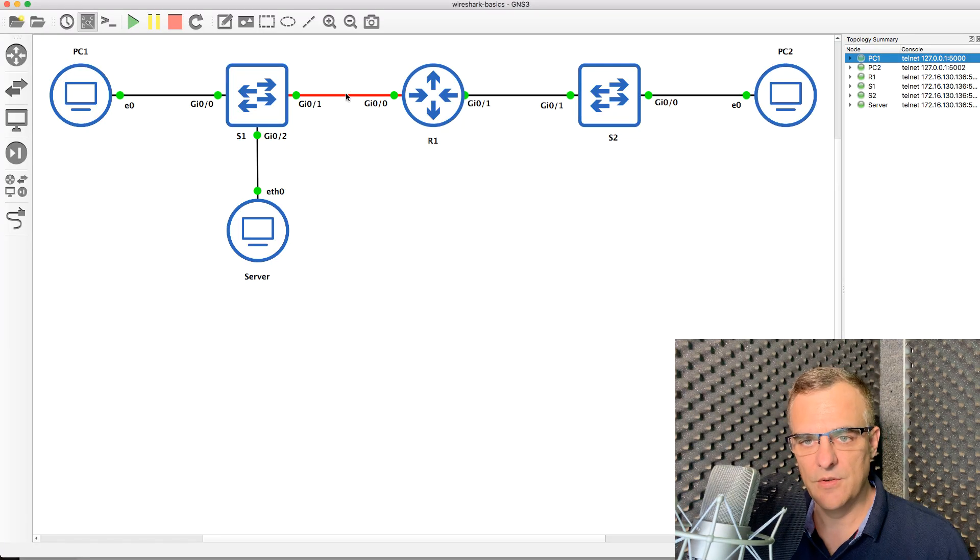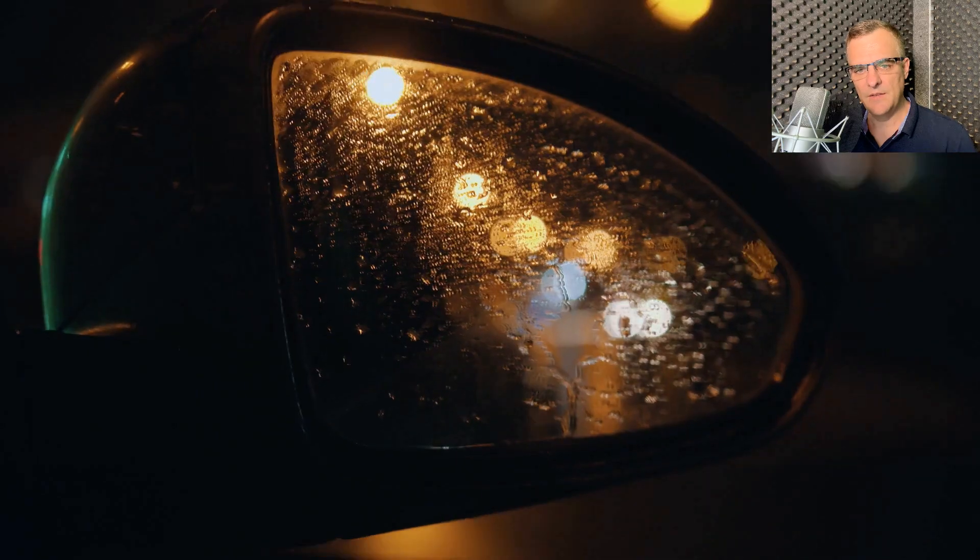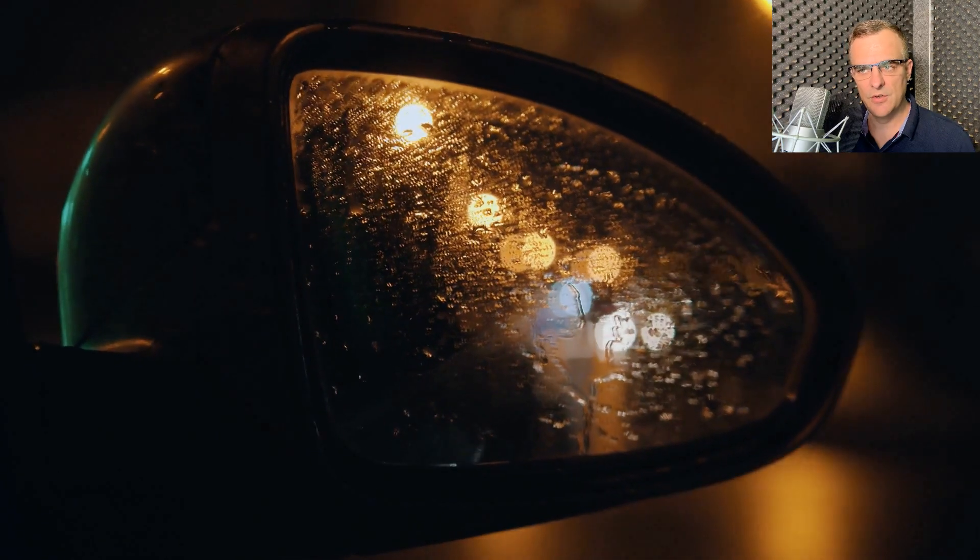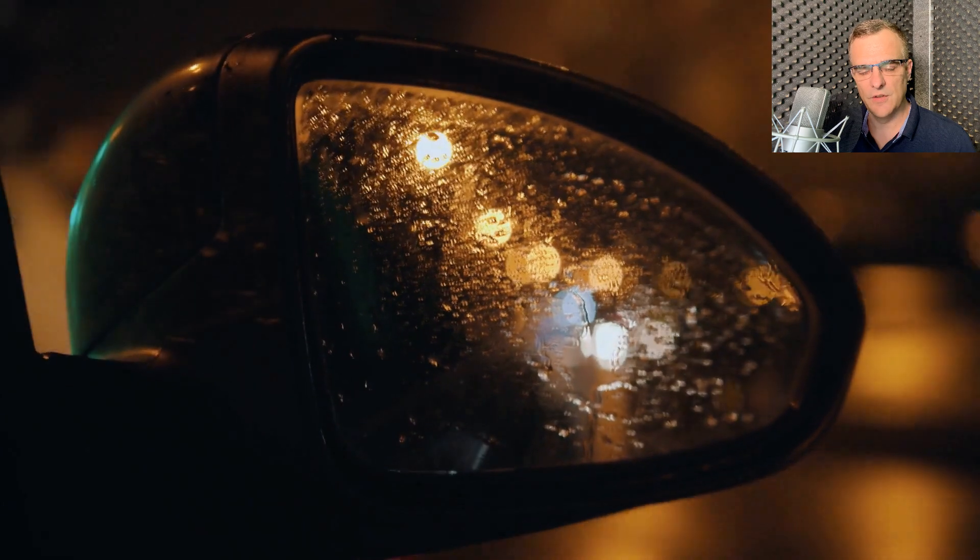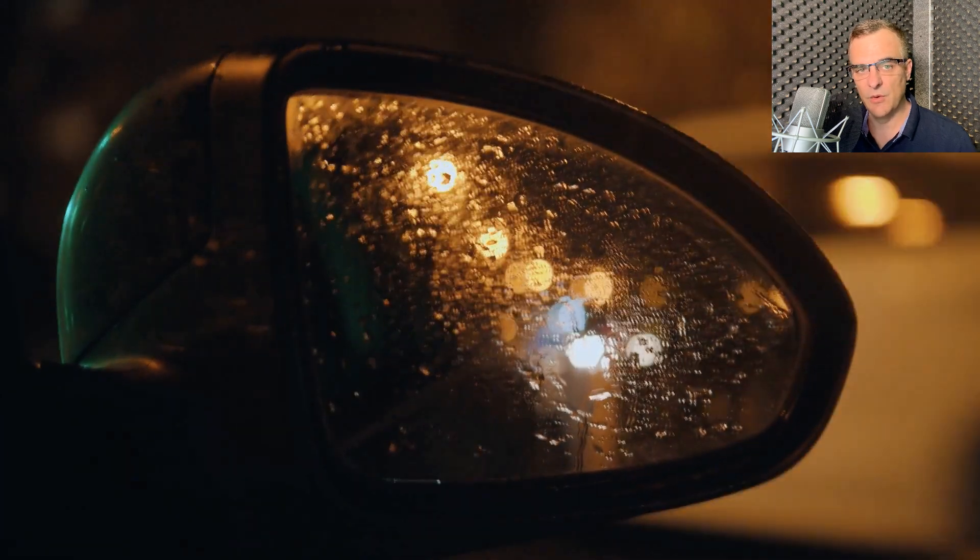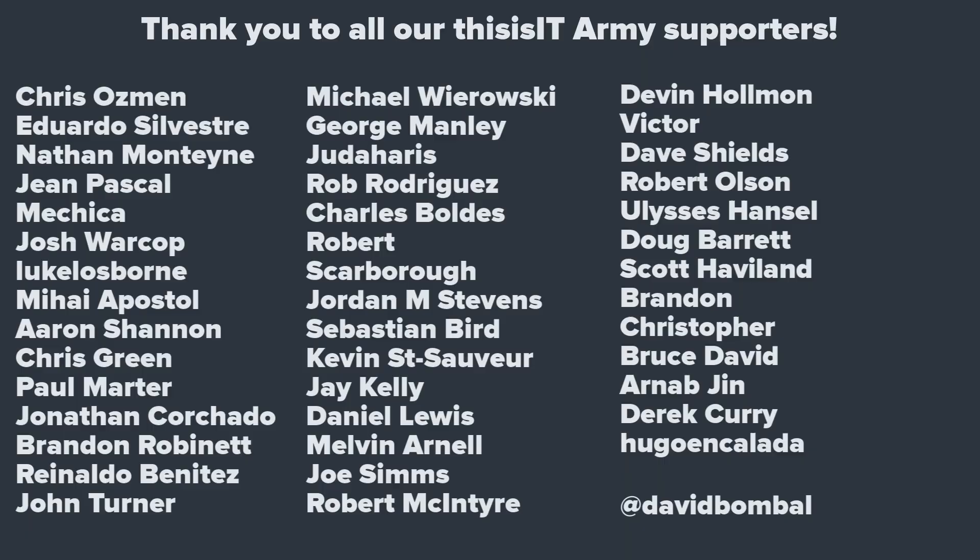That's why you need to either span a port or mirror a port on the switch to be able to see what's going on, or you need to have a network tap or something in the network where you can see the traffic. You've got to get the traffic to your capturing device, otherwise you won't see it. So in the next video, I'll show you how to do that. Let's add a mirror to the topology so that we can actually see what's going on.